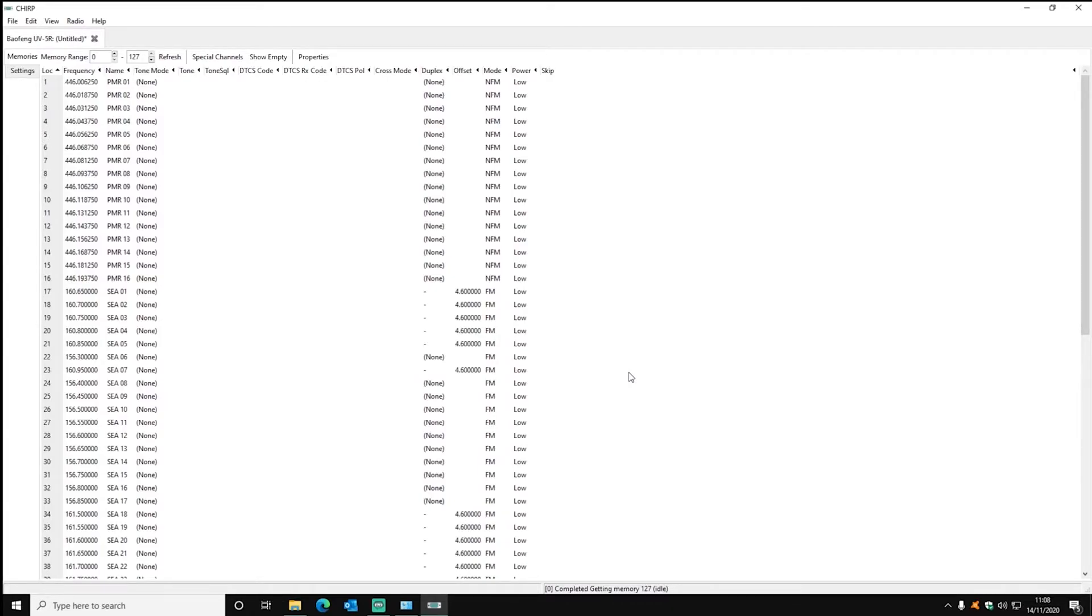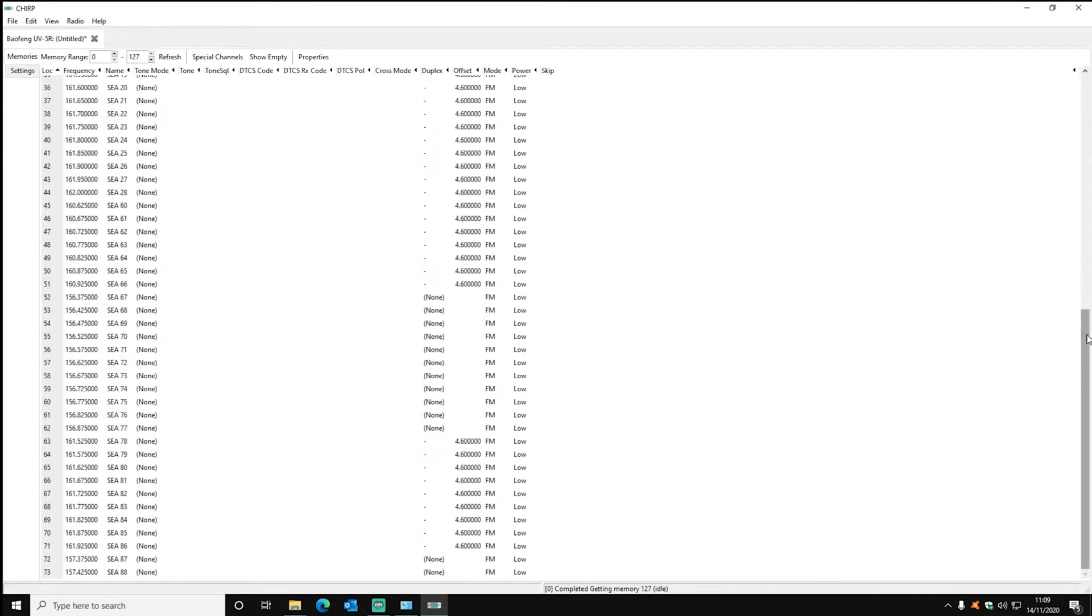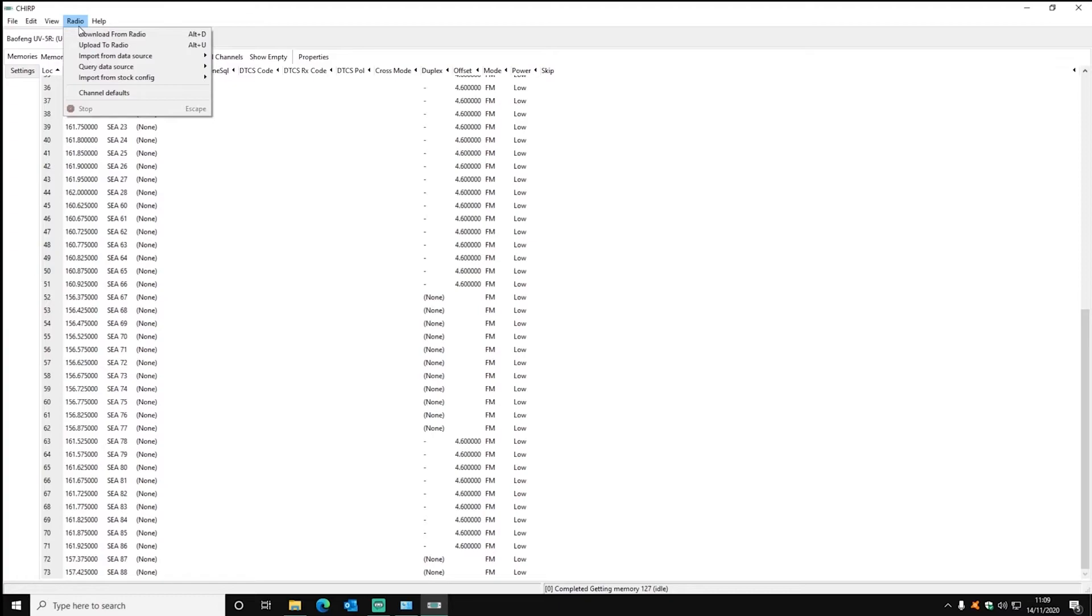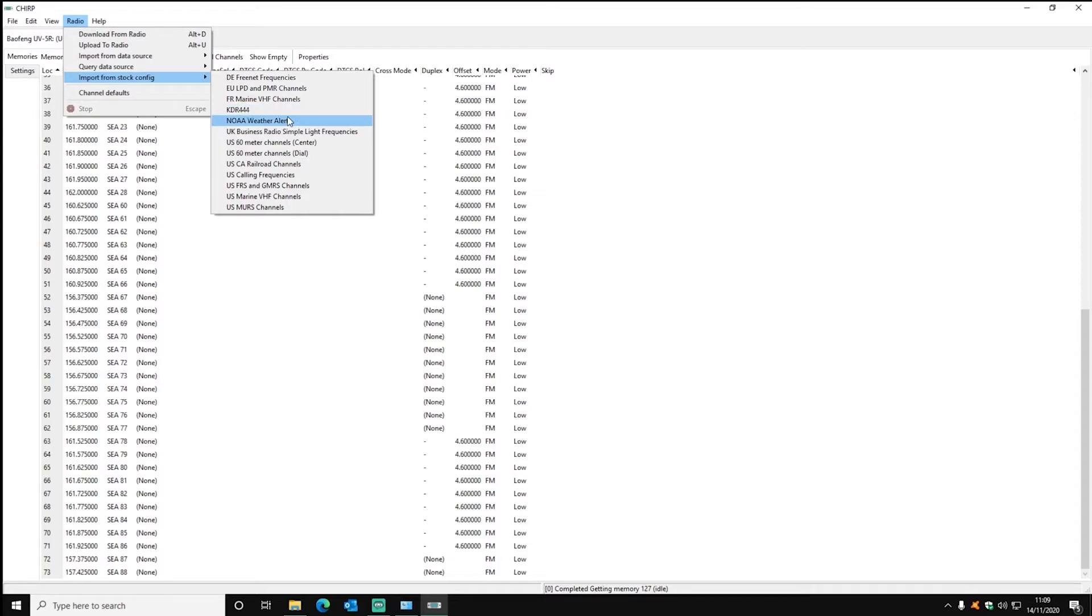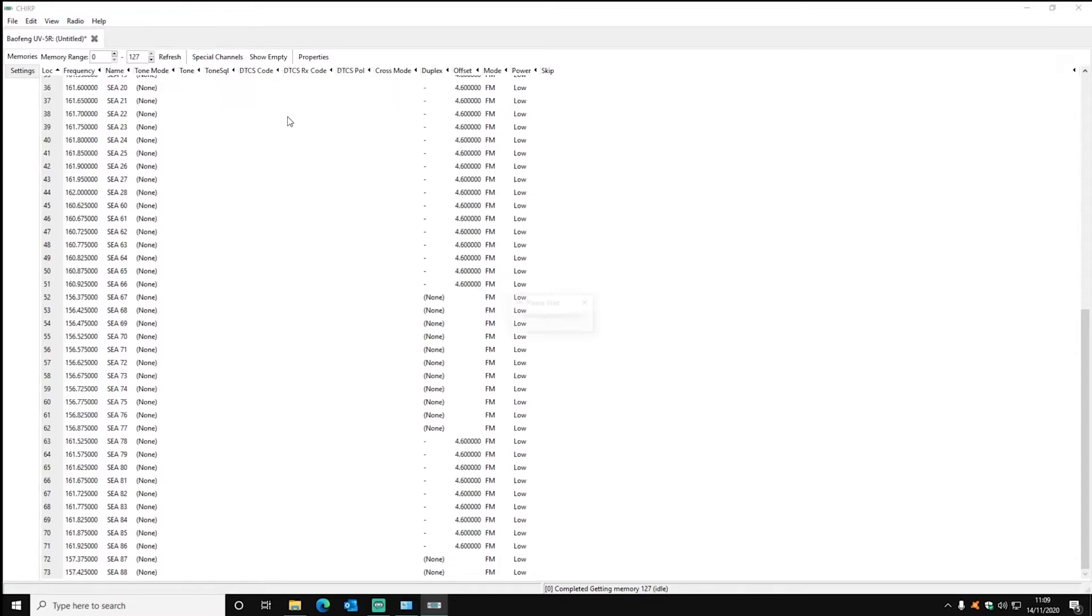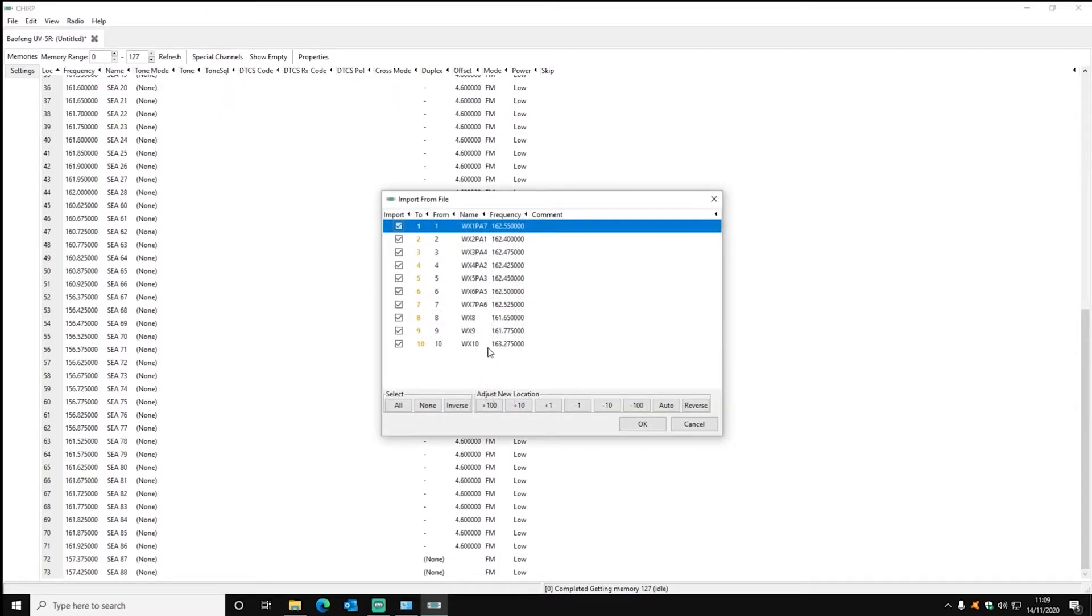Using CHIRP you can import channels like PMR, maritime channels. You can do this by heading up to radio. You can import from data source if you want, but I'm going to import from stock config. I'm going to import no other channels.